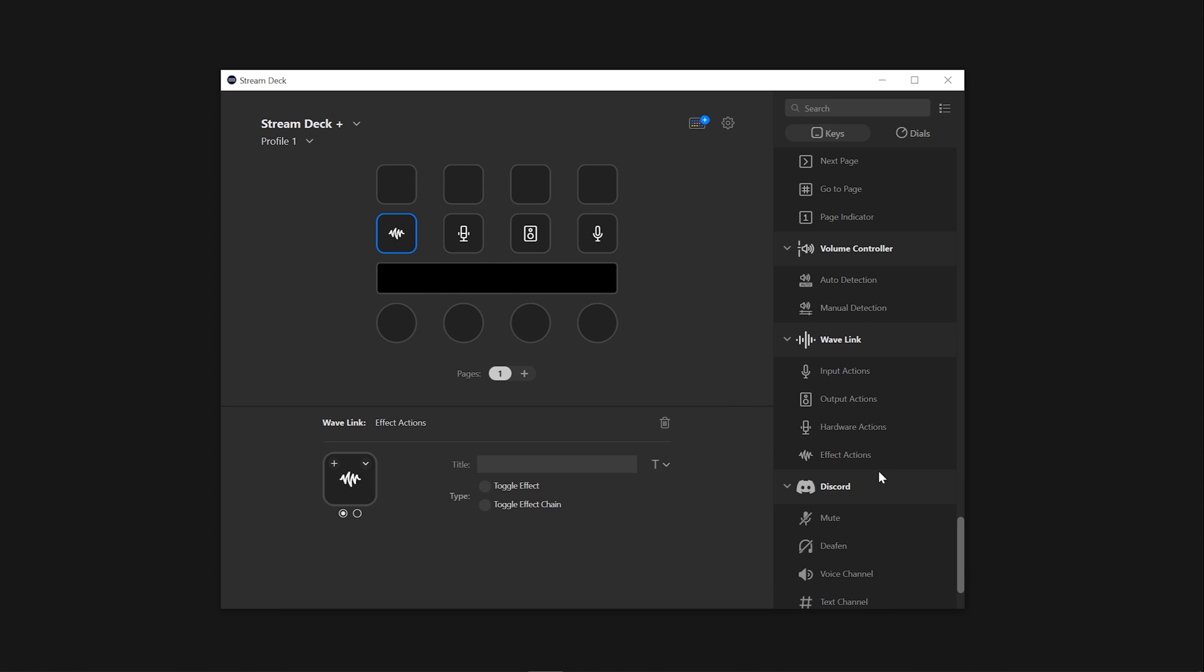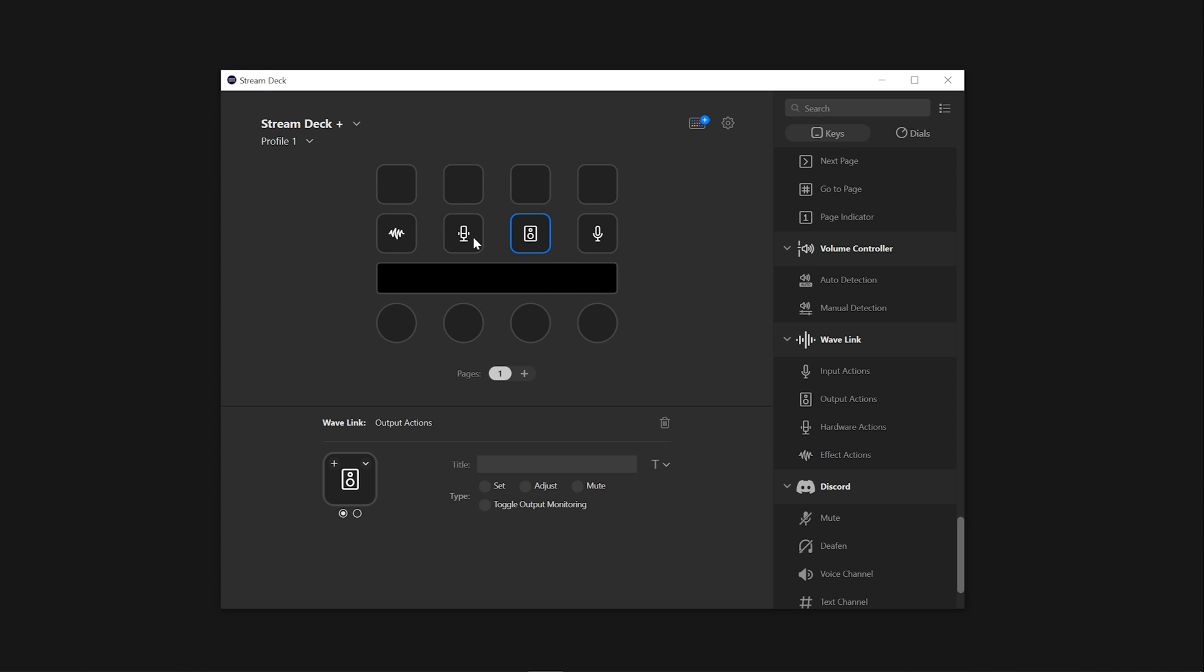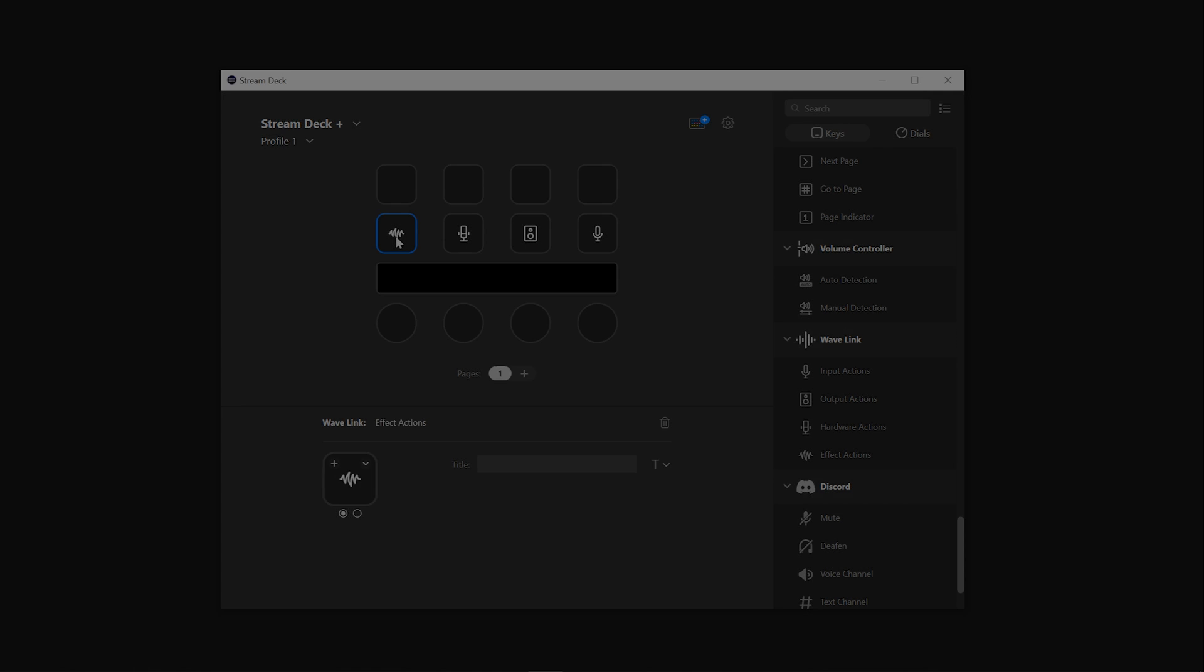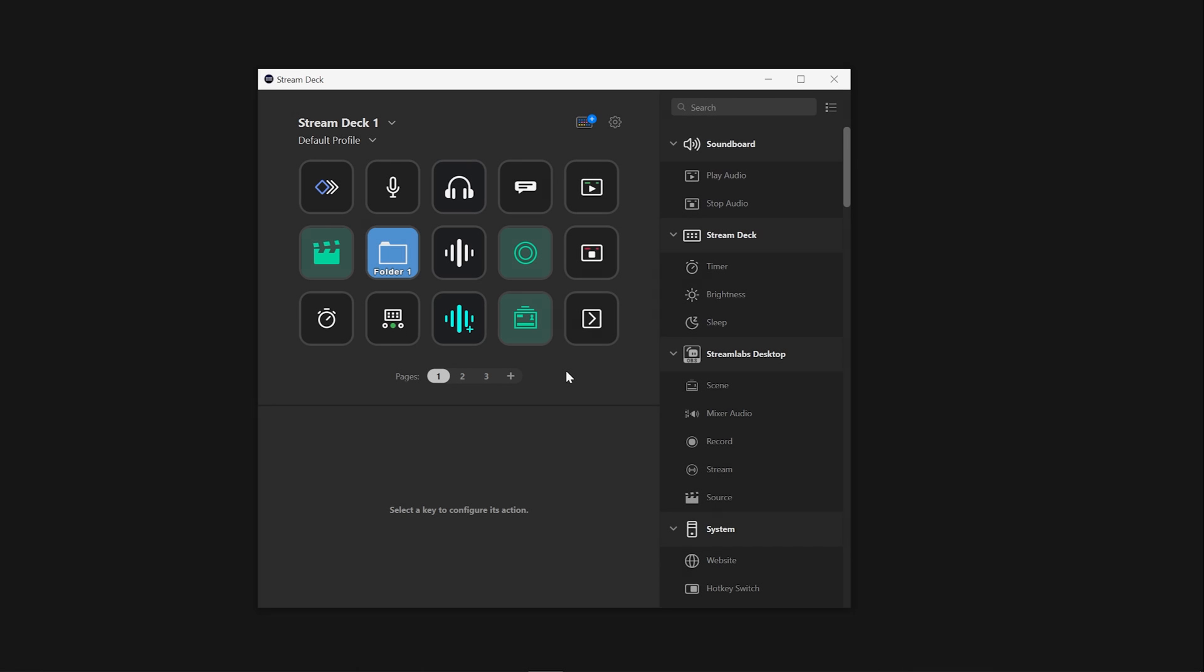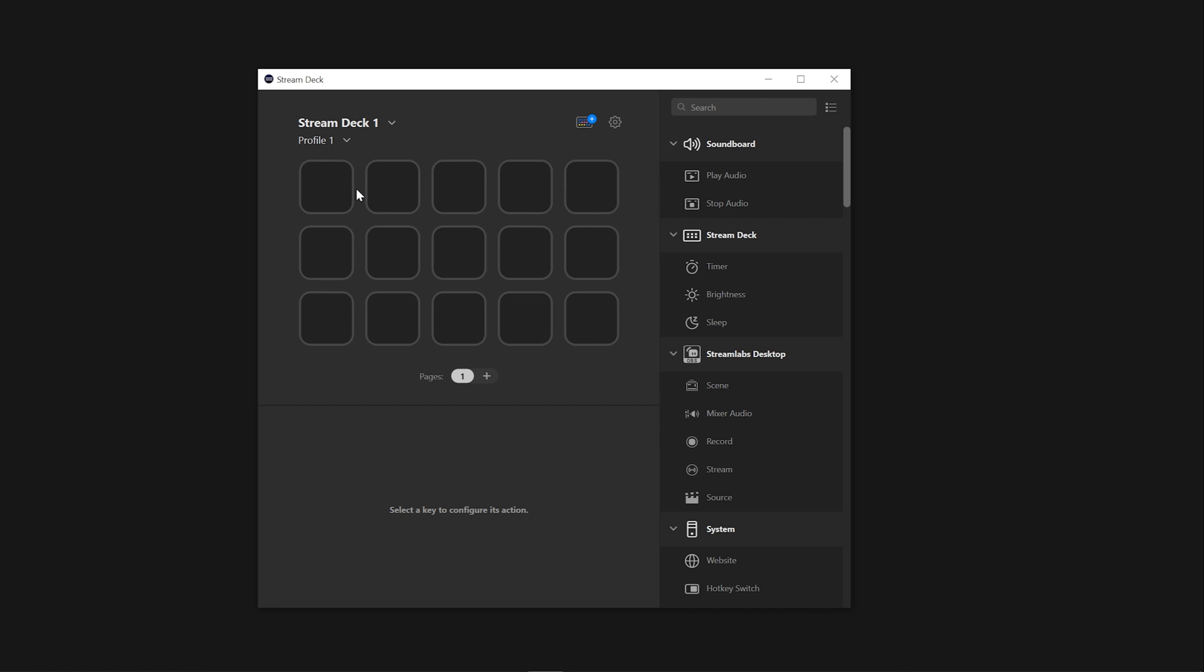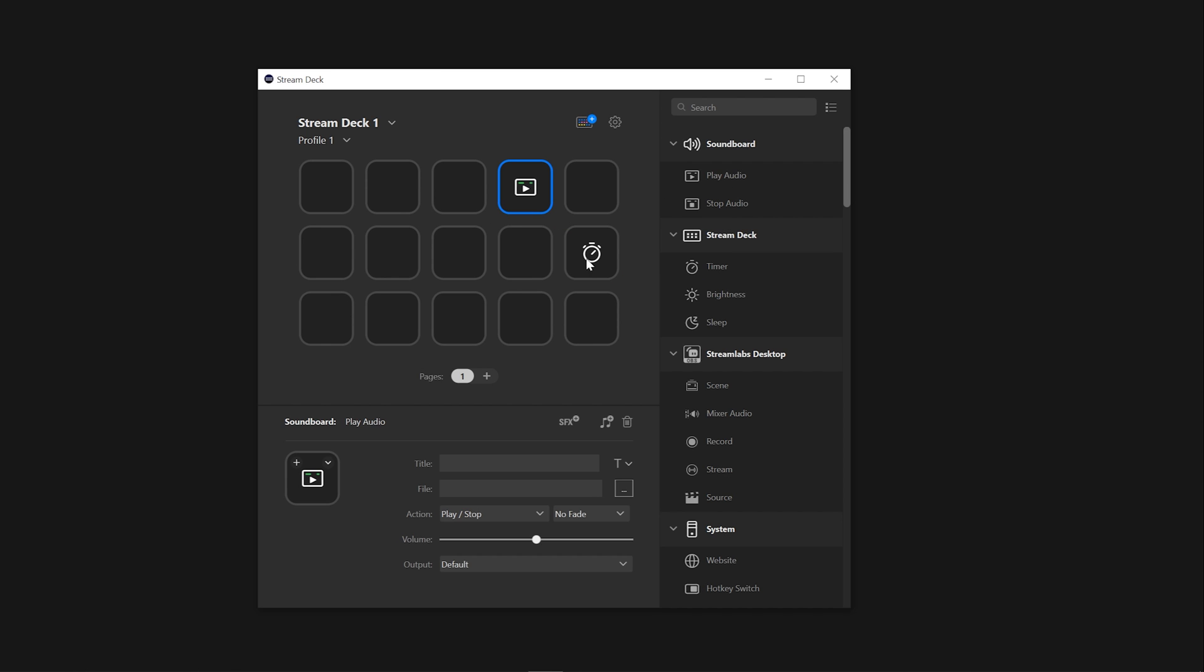With this feature, you can take full advantage of your Stream Deck device and get more out of it with the click of a button. Creating a new profile on the Elgato Stream Deck is easy and can be done in just a few steps. In the Stream Deck app, click on the profile dropdown and select New Profile. You will then be able to add any desired actions specifically for that profile.